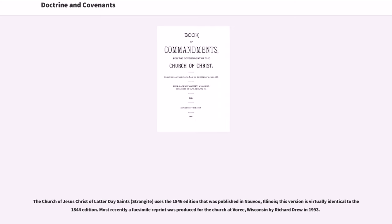The Church of Jesus Christ of Latter-day Saints (Strangite) uses the 1846 edition that was published in Nauvoo, Illinois; this version is virtually identical to the 1844 edition. Most recently, a facsimile reprint was produced for the church at Voree, Wisconsin, by Richard Drew in 1993.